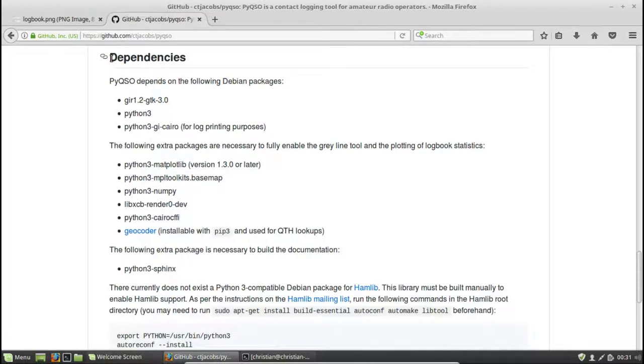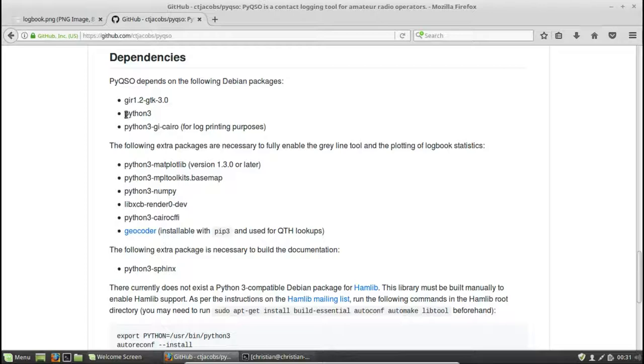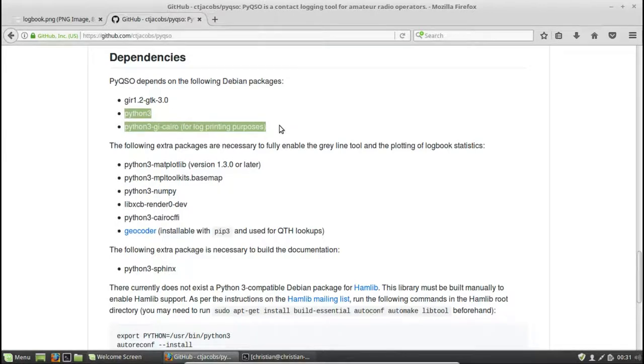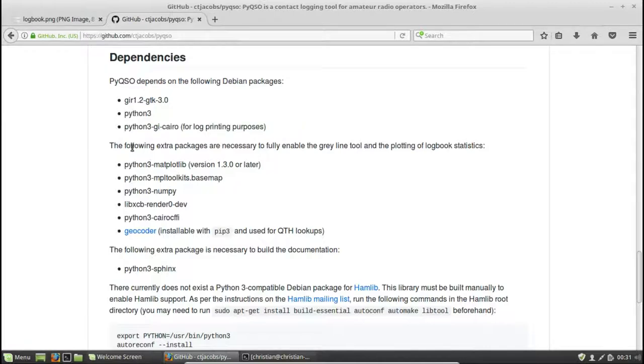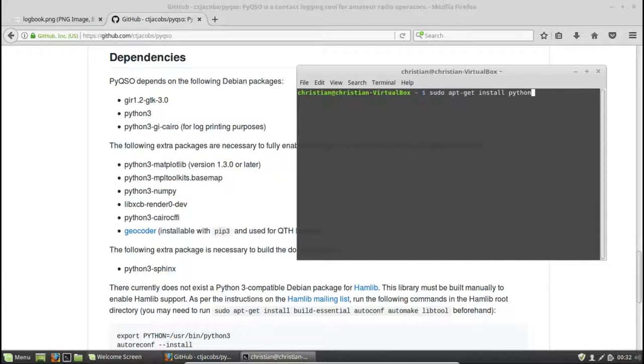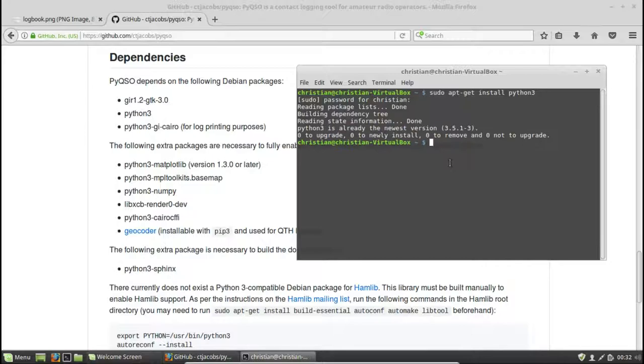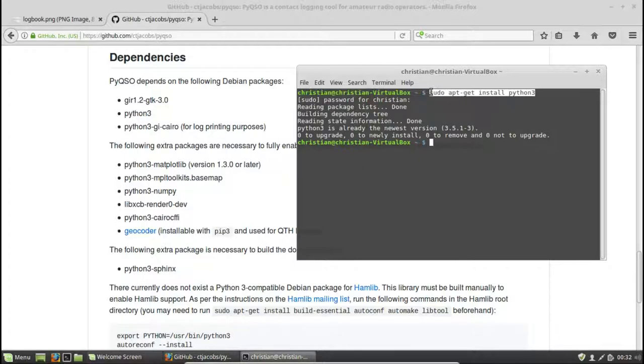So dependencies are software packages that PyQSO relies on to work correctly. I've found that with the latest version of Linux Mint, this package is already installed, but you will also need to install these other two core dependencies. You can do that by going to the terminal and typing sudo apt get install and then the package's name. In this case, I've already installed it. So it's saying it's already at the newest version, just to save a little bit of time here. But that's how you'd do it if you needed to install the dependencies yourself.